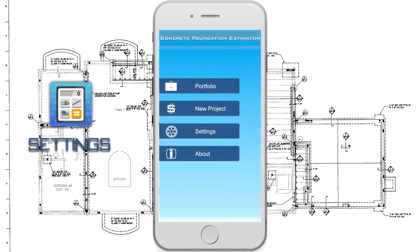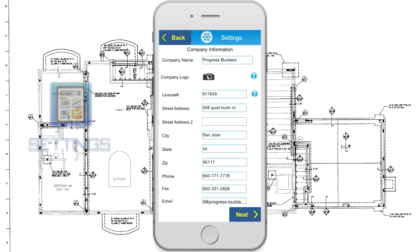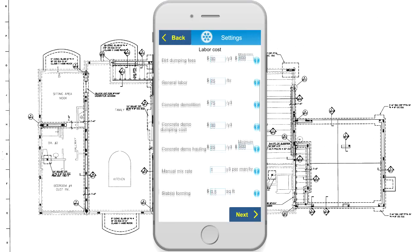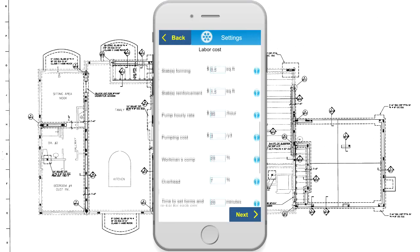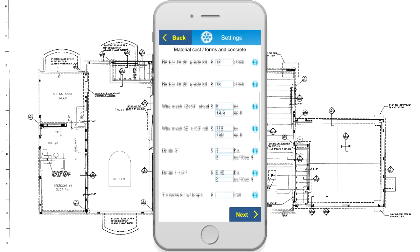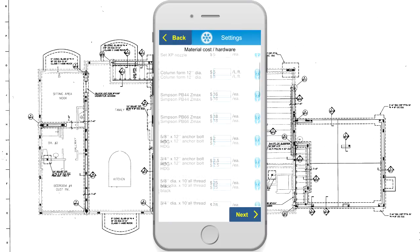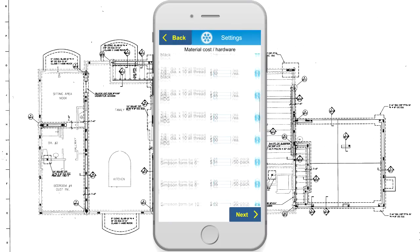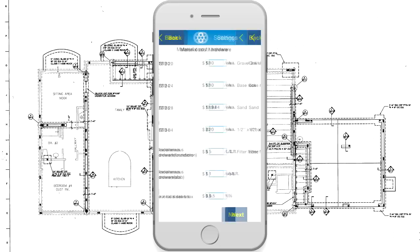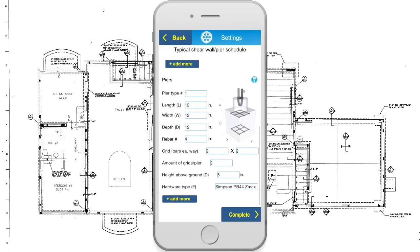You don't have to worry about materials and labor cost every time you create an estimate. CFE comes with preset settings, which you can adjust to your own level of price, time and use of materials. First time in the app, you will need to go over all sections and update preset values. Occasionally, you need to update material or labor costs.